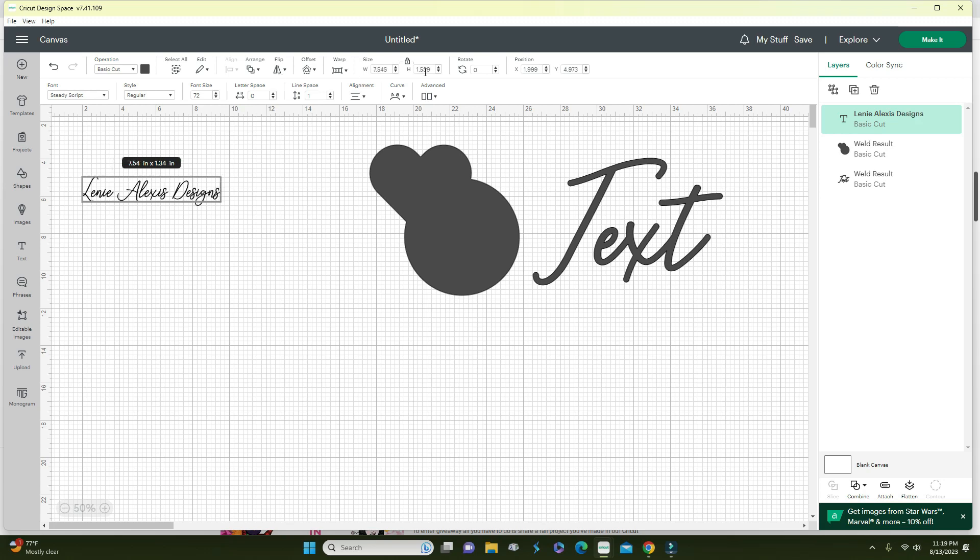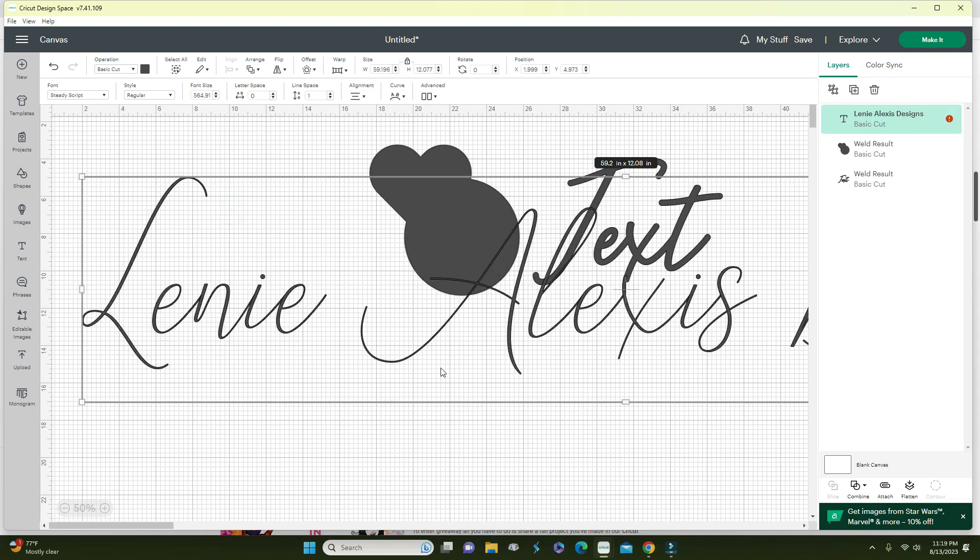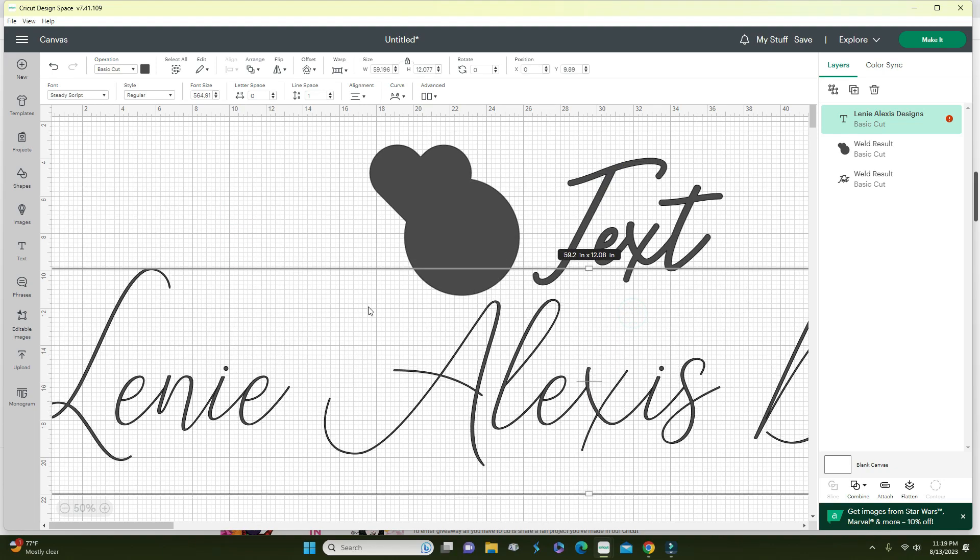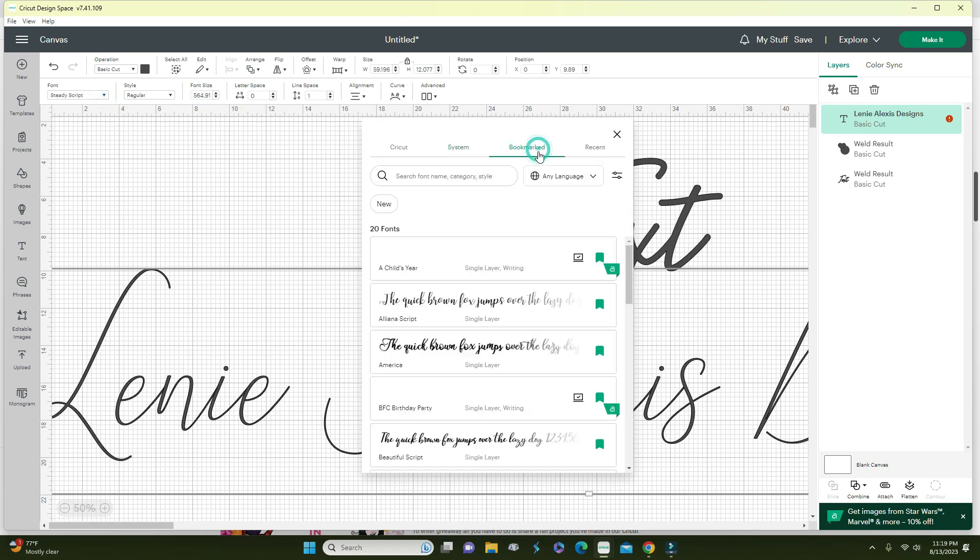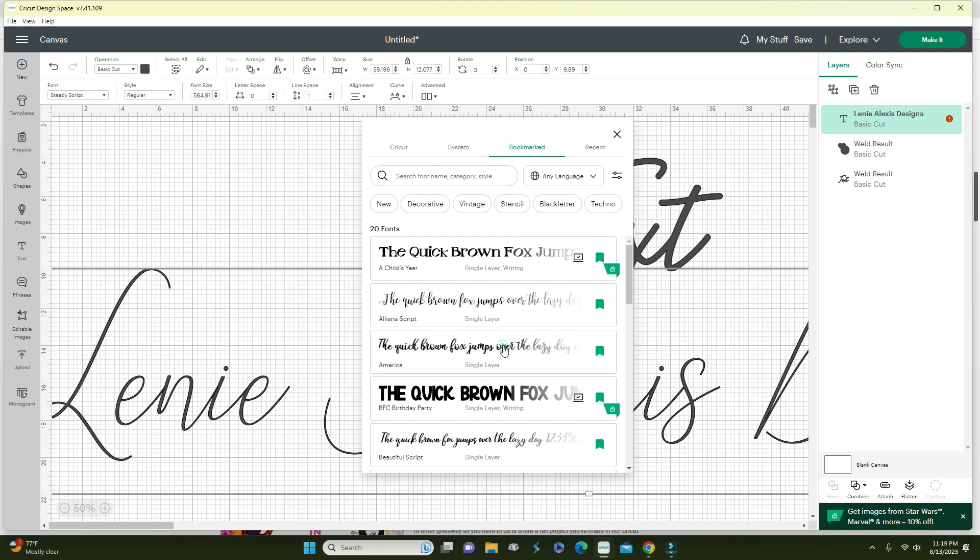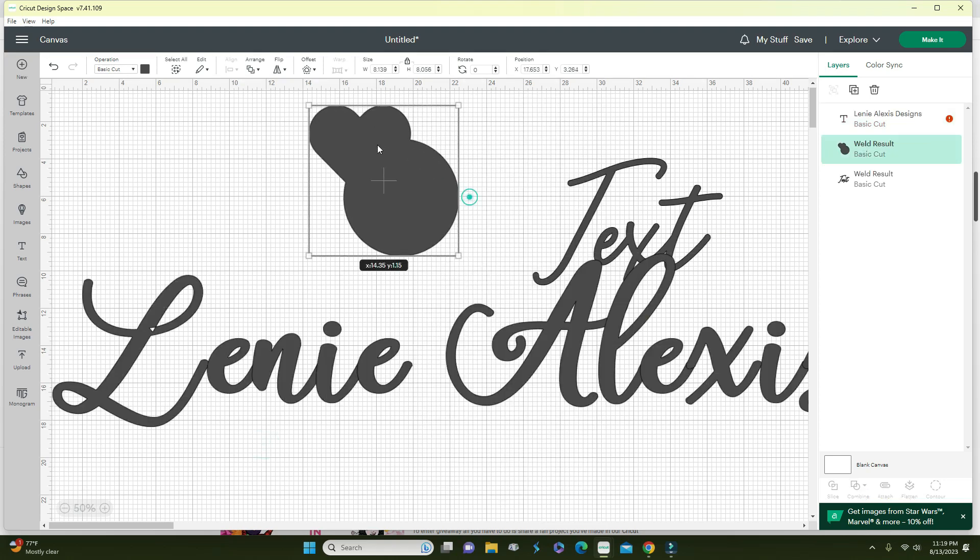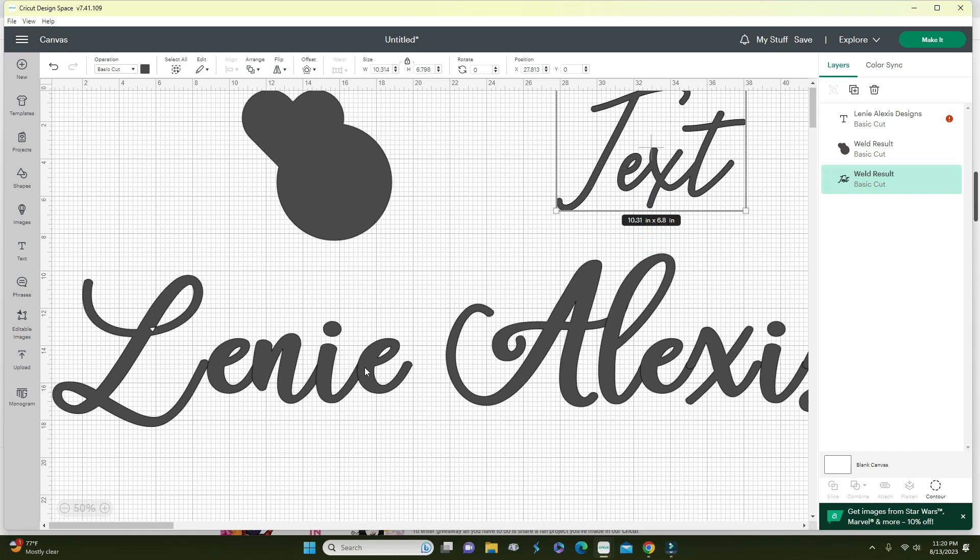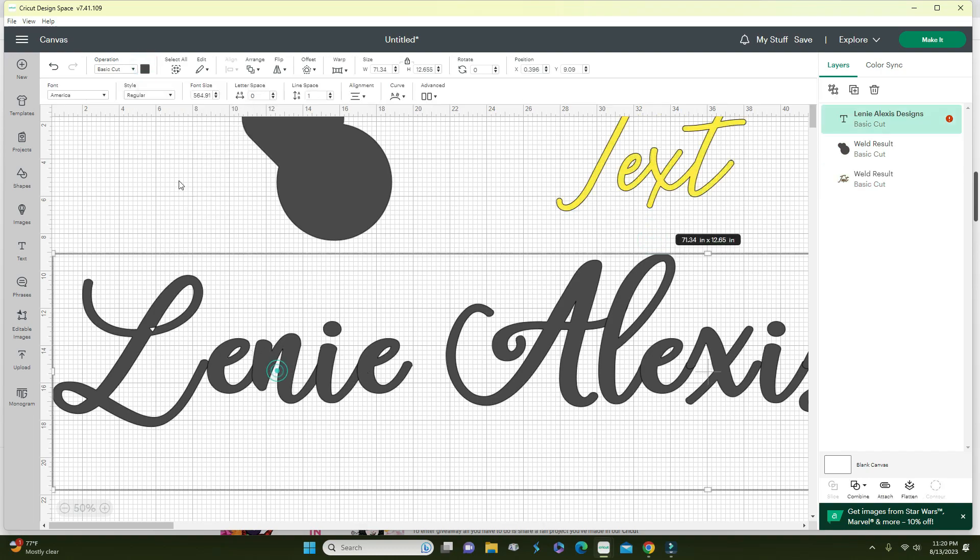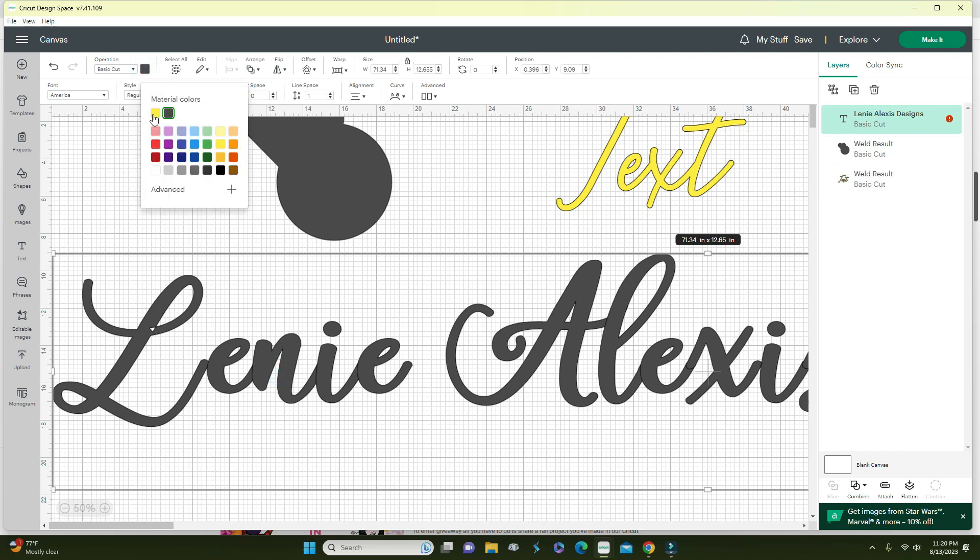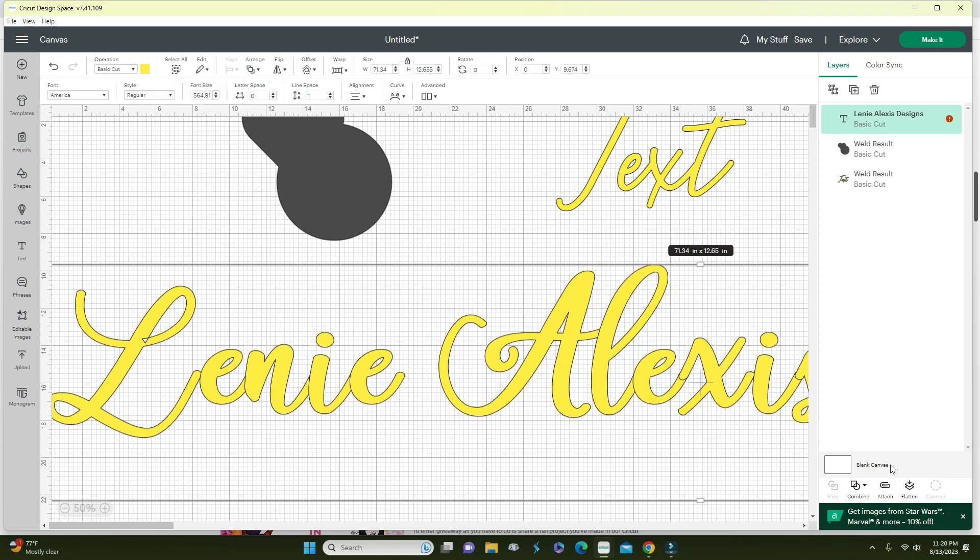I'm going to show you what happens if you don't weld it. Let me just change it back to the America font and you'll see exactly. As you can see right here, these lines would cut and that's not what you want. So you will go ahead and weld and then they're gone, so it would not cut those little lines.